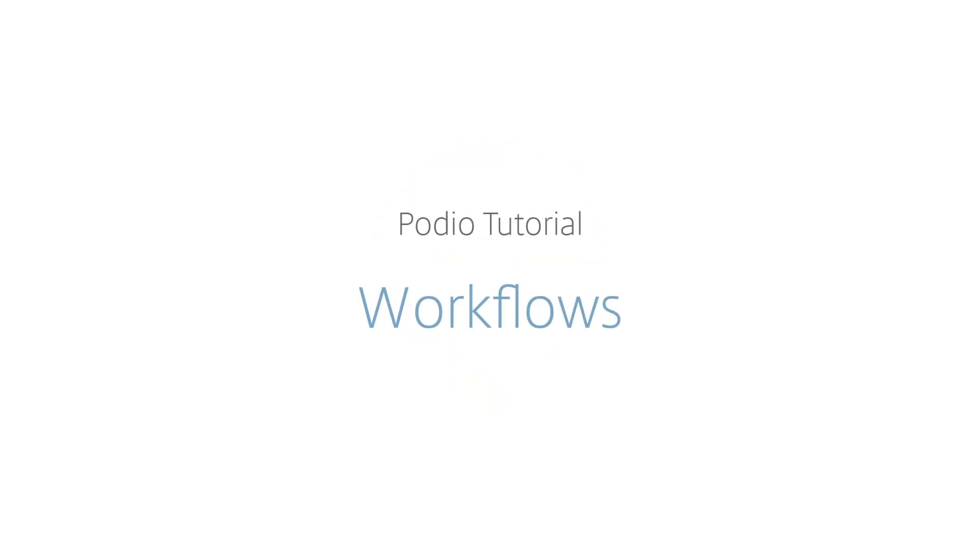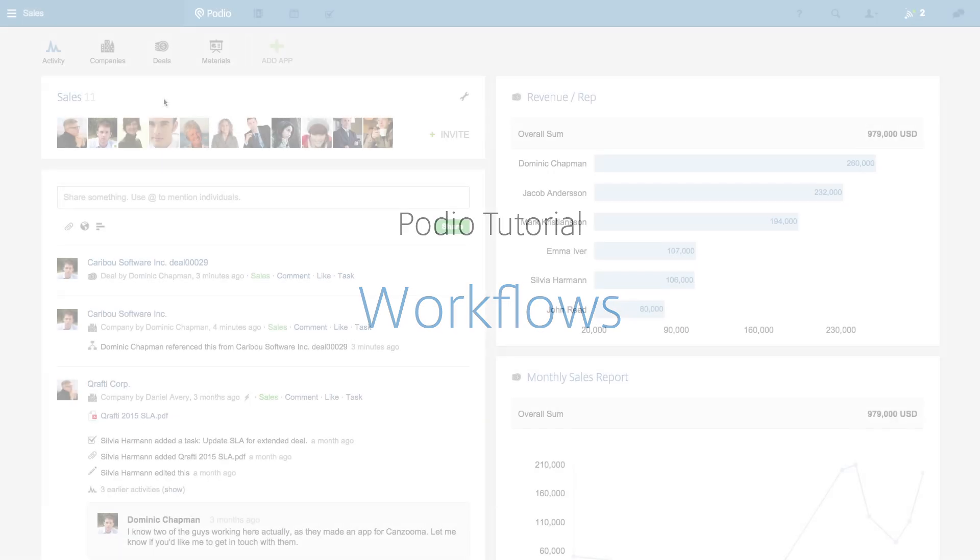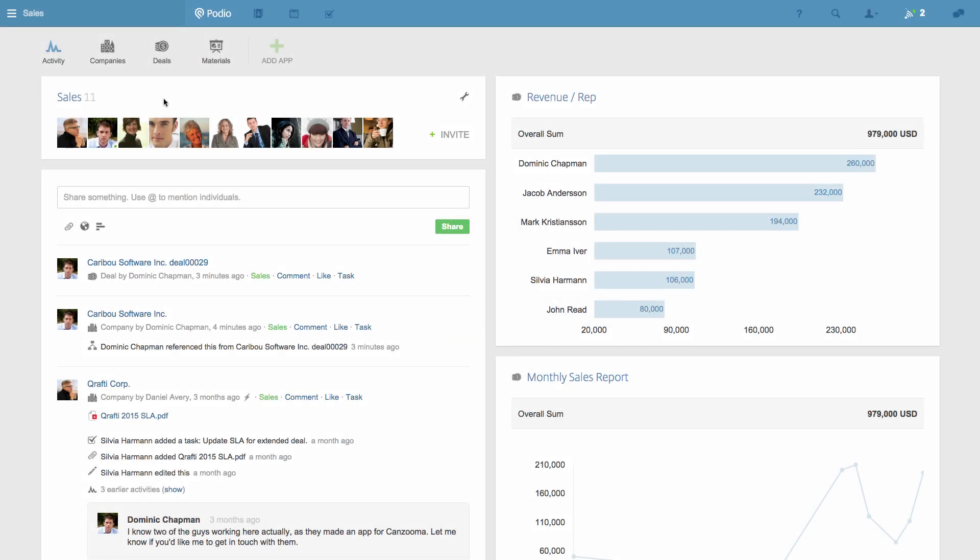Podio Workflows save you time by automating manual tasks and the organization of teamwork. Here's how to create your own today. I'll show you two examples of what you can do with workflows.